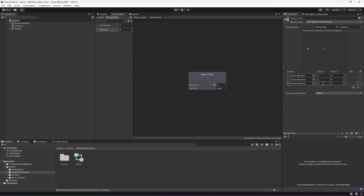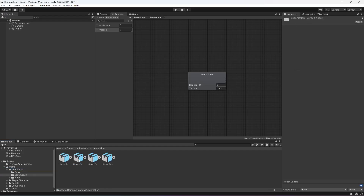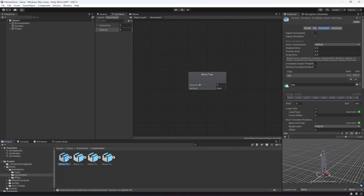For the motion fields, set the position X for the third one to zero. Then set position Y: for the first one it will be zero, for the second it will be 0.5, and for the third it will be 1. Now click on Animations, click on Locomotions, and you will find the animation clips there.